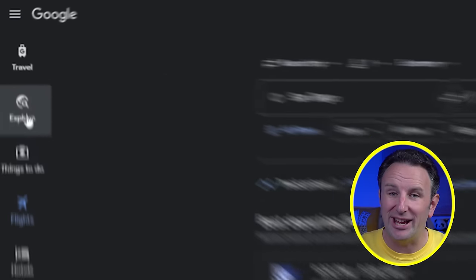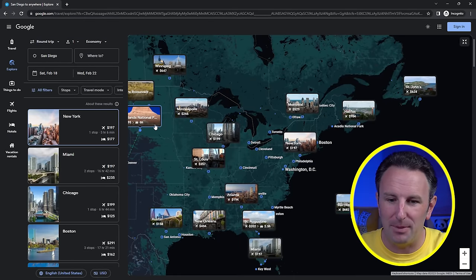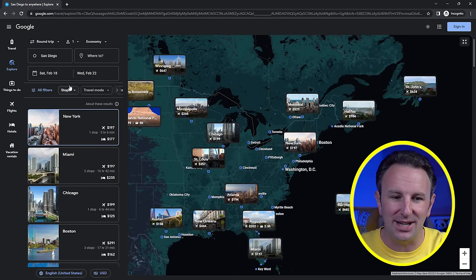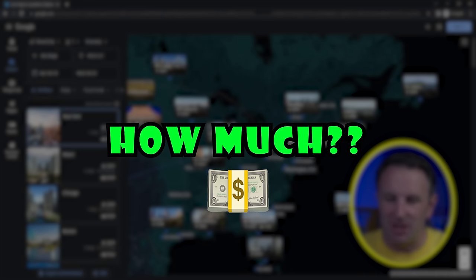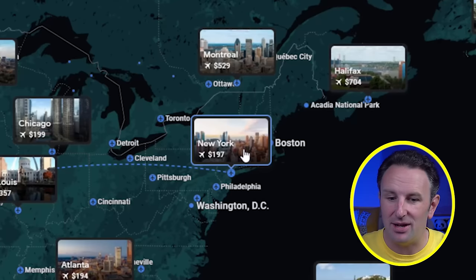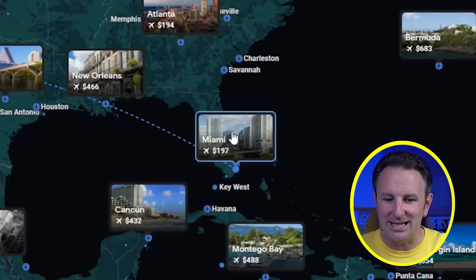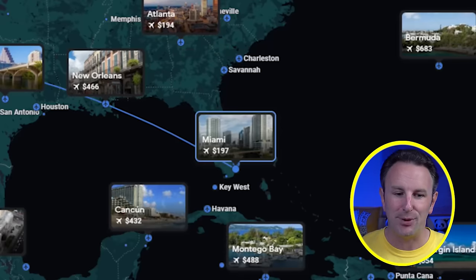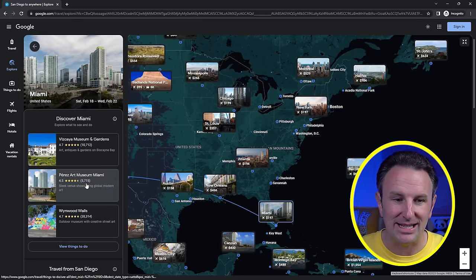But Google Flights has a really neat feature over here on the left called Explore. If we click on that, it brings up a map of the world based on the dates you put in with your starting airport and tells you how much flights cost to get there. So it says $197 to go to New York, but we might find there are cheaper flights. We might want to go to Miami instead because it's warmer and it's the same price. We can click on Miami and see what those flights look like.